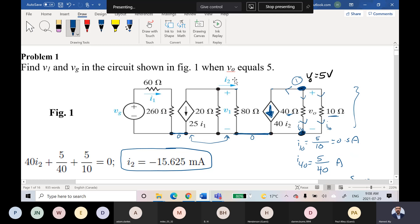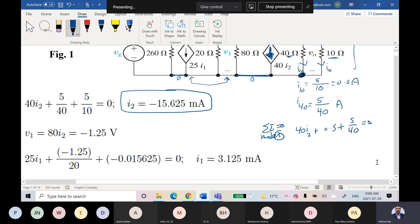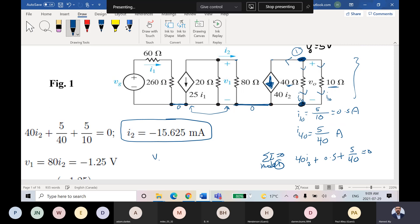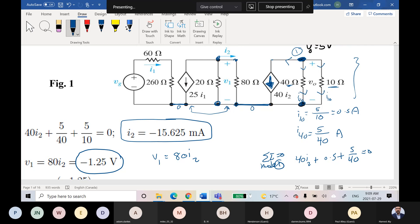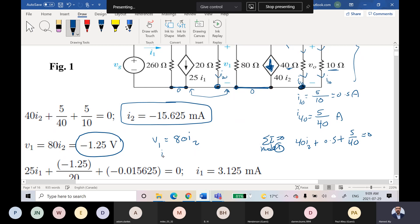To find V1, it is equal to 80 times i2. The value of i2 is already given, so V1 equals 80 times i2. Now, the voltage across 80 ohms and the voltage across 20 ohms are the same — they are in parallel. So the current in the 20 ohm branch, i20, is equal to V1 divided by 20.